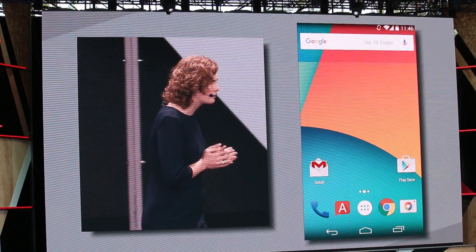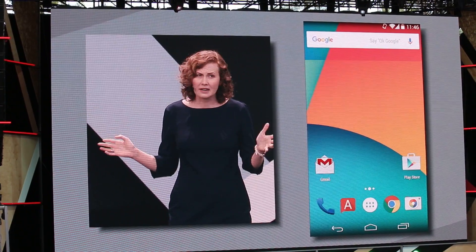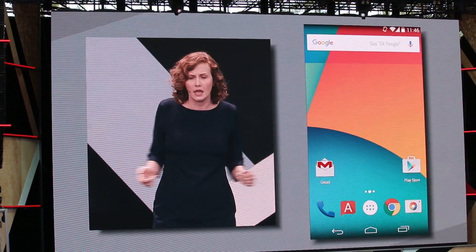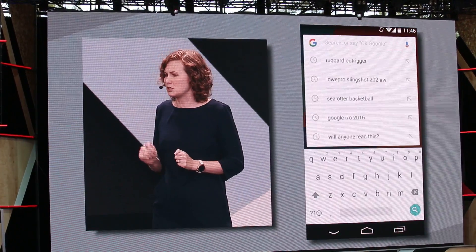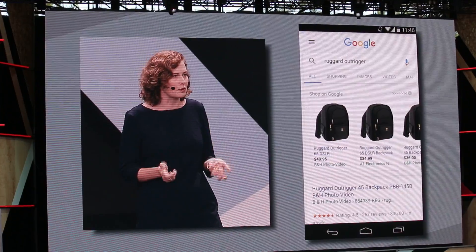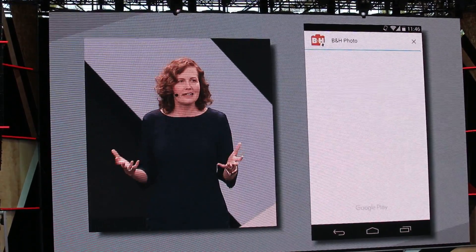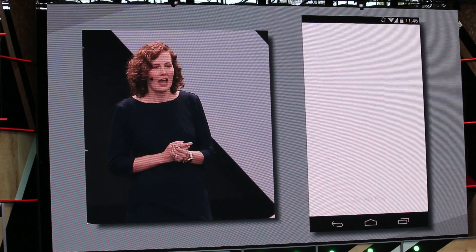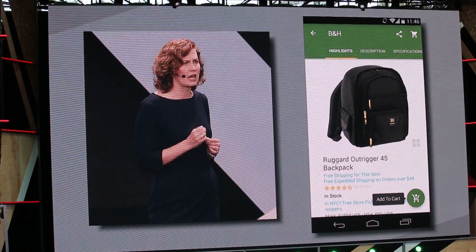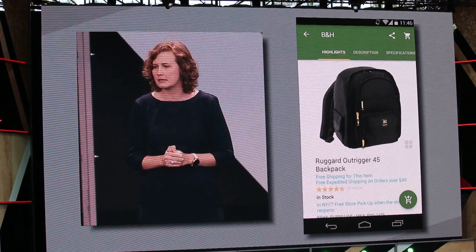Here's another example. B&H Photo and Video has a beautiful Android app, but I don't have it on my phone because I don't shop for cameras every day. Now if I'm searching for something specific, like a camera bag, I can still get that same experience. With one tap, the app opens right to the bag I want to buy. Technically, this is a deep link to the Android activity B&H wrote to display this product page, and that's all Google Play needed to download.